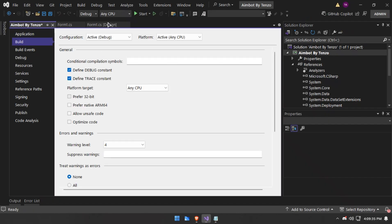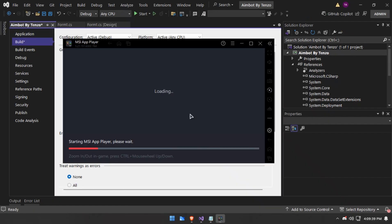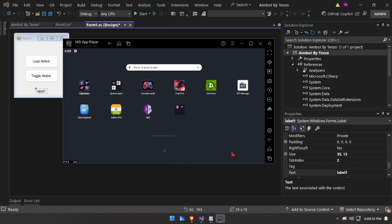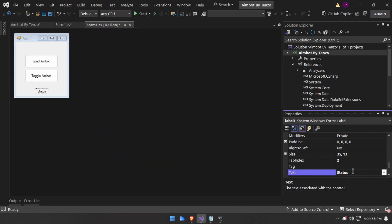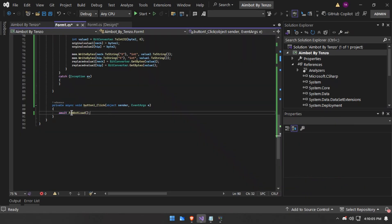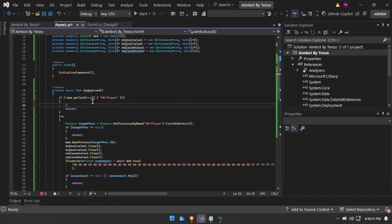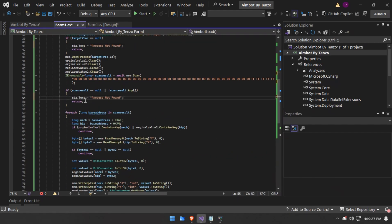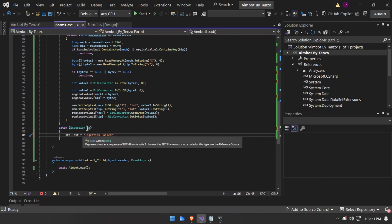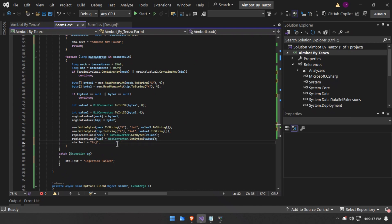Now go to Properties > Build and set 'Prefer 32-bit' to off. I will start BlueStacks while it loads. I'll also add a status label — call it something easy to remember like 'sta'. I'll set the label text to 'Process not found' if not found, 'Address not found' if no scan values are returned, 'Injection failed' for any error, and 'Injected' on success.